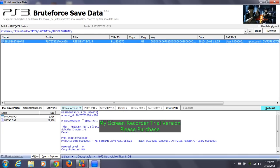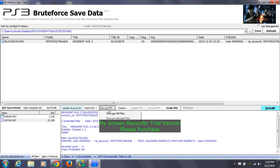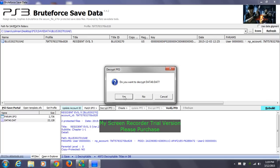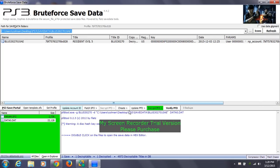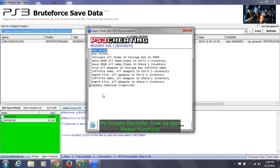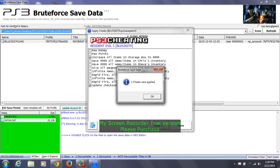Click on the file to highlight it — it'll show the specs at the bottom. Then go to 'Decrypt PFD,' then 'Decrypt all files.' It'll ask 'do you want to decrypt data?' — yes. It's going to change to green; don't worry, that's fine. Then go to 'Cheats,' then 'Apply all cheats,' and it'll give you all the cheats available for Resident Evil 5. Click the boxes for the cheats you want — rapid fire, it doesn't matter — you can select all. After selecting the ones you want, click apply. I applied 2 cheats — click OK to confirm.